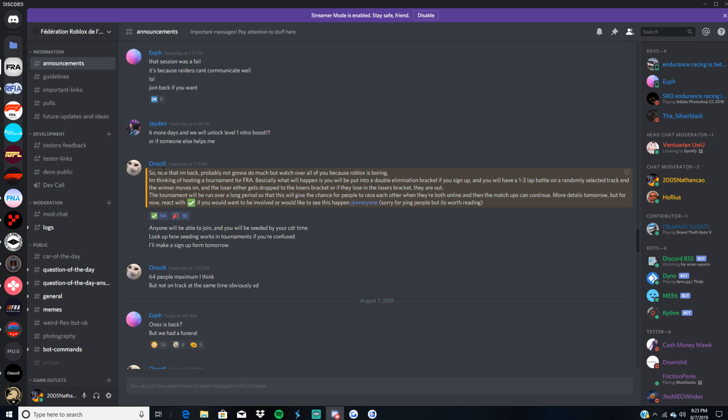Also, along with Onos coming back, he has brought back the tournament. Now that I'm back, I'm probably not gonna do that much, but watch over all of you because Roblox is boring. Let's be honest there. It really is boring. I'm thinking of hosting a tournament for FRA. Basically, what will happen is you will be put into a double elimination bracket if you sign up. You have one to three lap battles. The actual bracket has one lap, two lap, three lap, and five laps. Randomly selected track and the winner moves on. The loser either gets dropped to the loser's bracket, or if they lose in the loser's bracket, they're out of the competition completely.